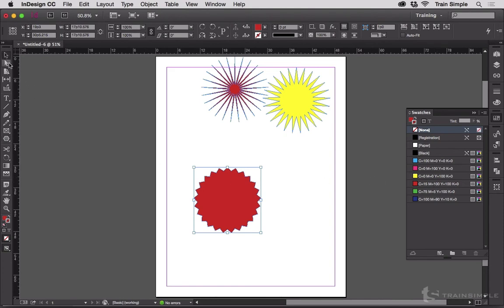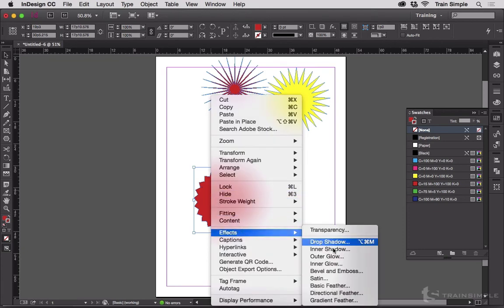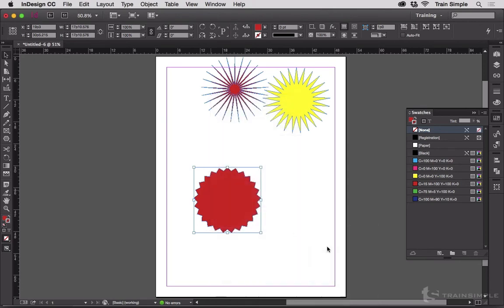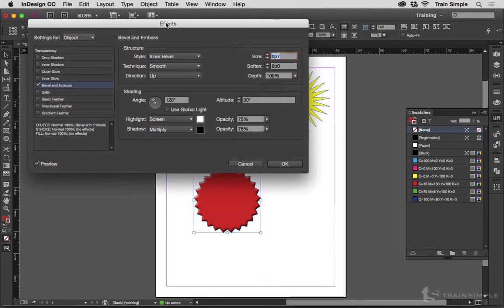Then you can, of course, put text inside it in a circle, which is also covered in this course. And we can go to effects and bevel and emboss. Move that up here. Preview it. Maybe we'll go even bigger. And get as gaudy as possible with it.